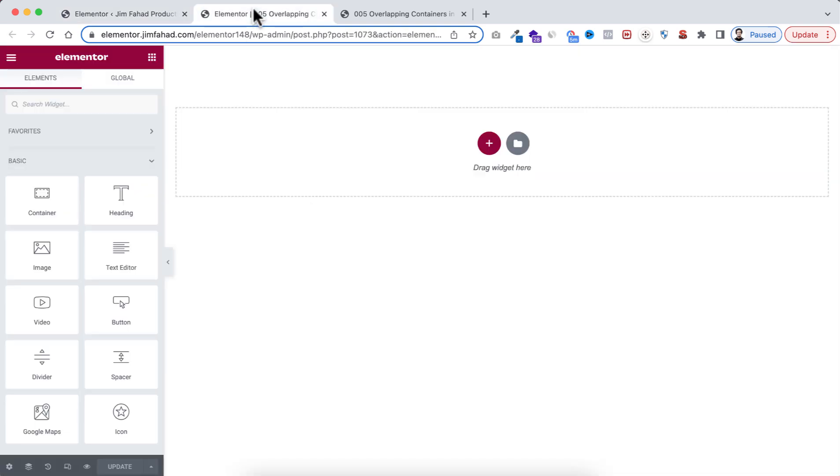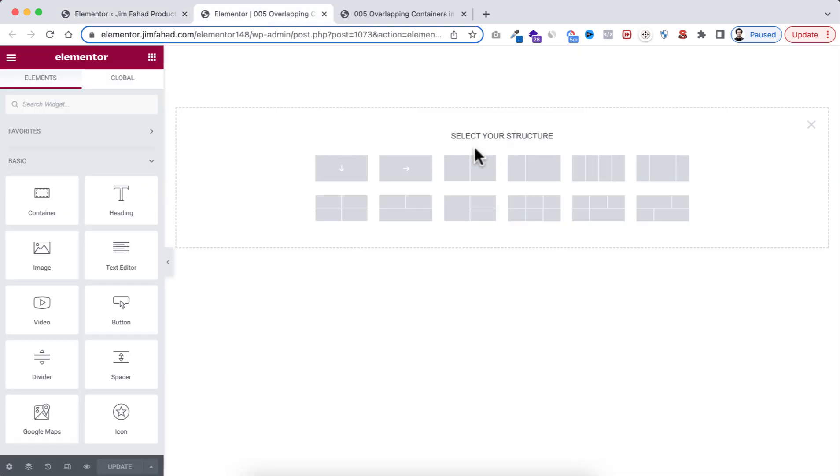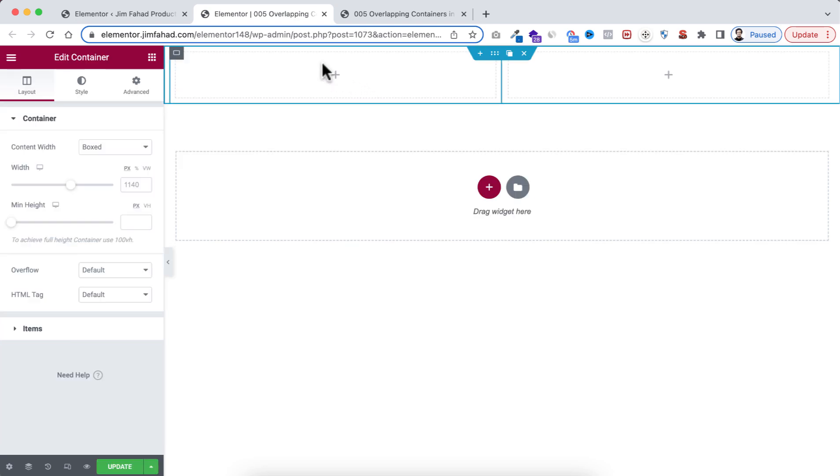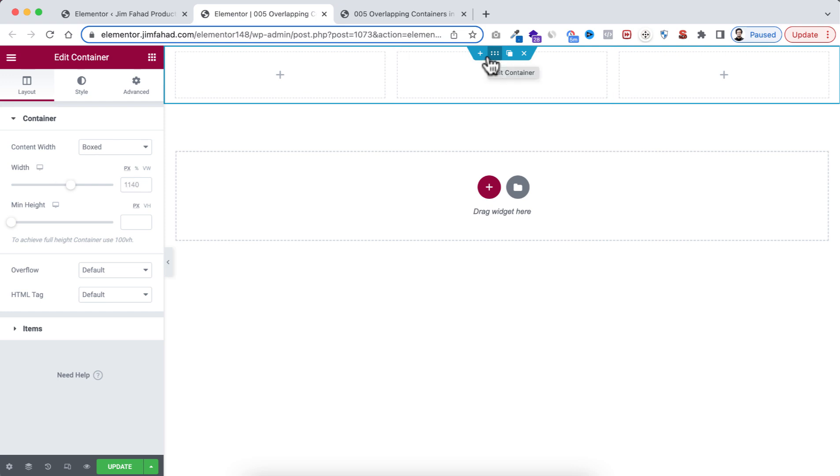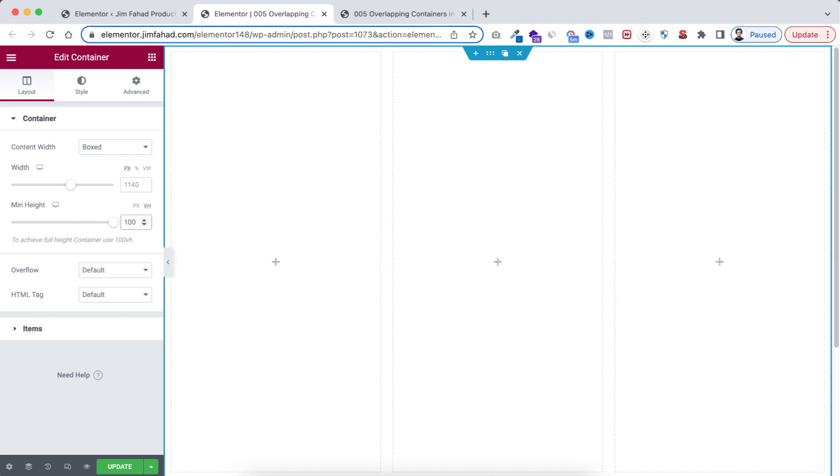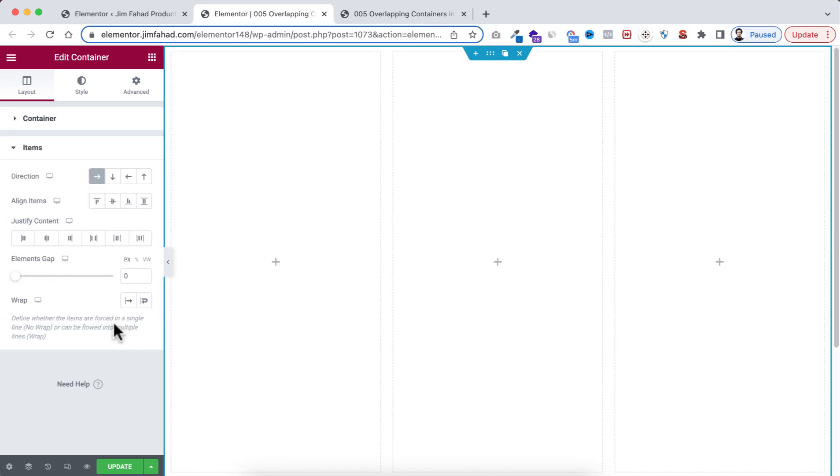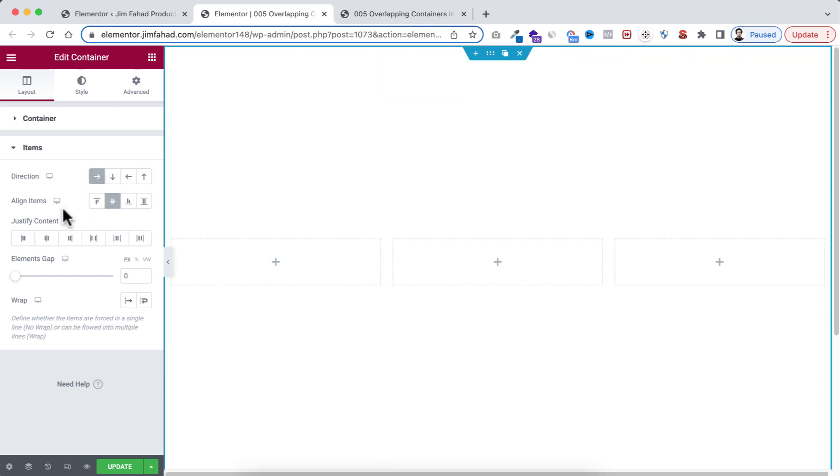By clicking on this plus icon, I'm taking this container. Now let's duplicate this one. Now select the main section. Let's give it minimum height to 100vh. From under items, align items I'm making it to center and justify content to center.